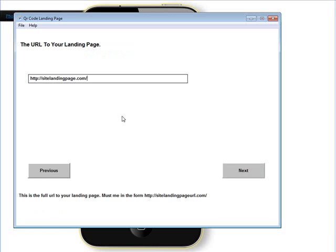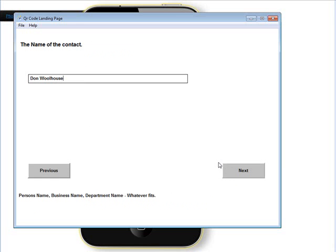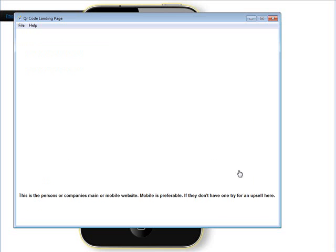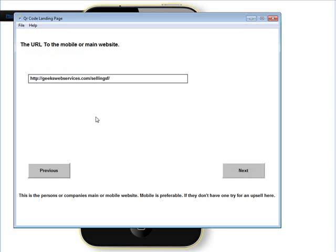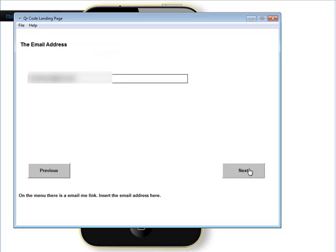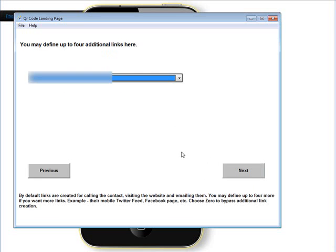The landing page — this is where you're going to upload the landing page when you're done, so we put a URL in there. Next, the name of the contact — that's straightforward. Then the phone number for the contact and where their website is. It's better if this is a mobile website because it'll show up better on the phone, but you can link to their main website, and it gives you a chance to do an upsell and create them a mobile website. Then their email address.